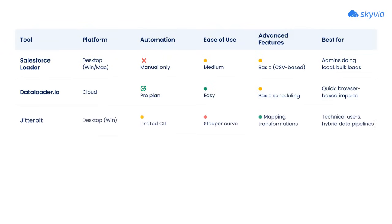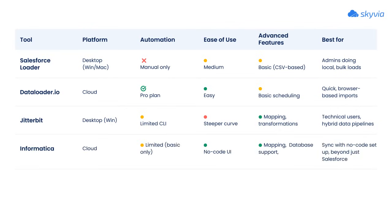Jitterbit offers powerful features like advanced mapping and hybrid data support, but it's more technical. Informatica's free cloud data loader is great for secure, multi-source, no-code data movement, though it lacks advanced logic.